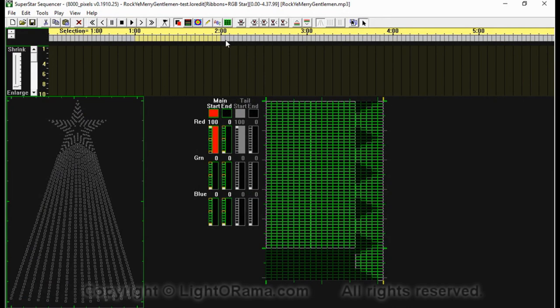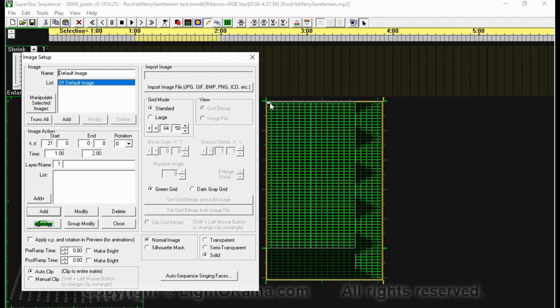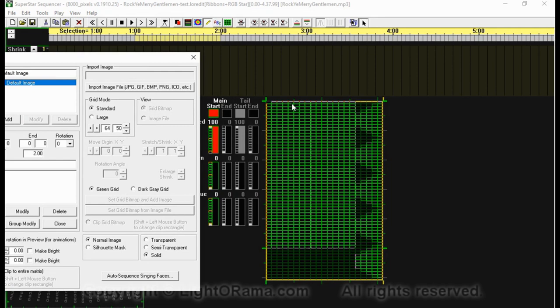Or you can go to Tools and select Images. To manipulate an image, we need to draw an image. I'm going to get rid of that little white dot and draw a rainbow snowflake that we're going to manipulate.